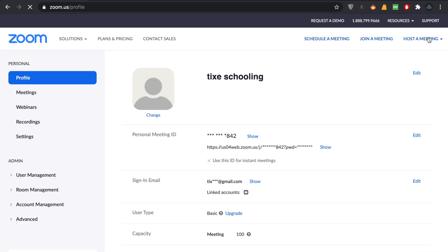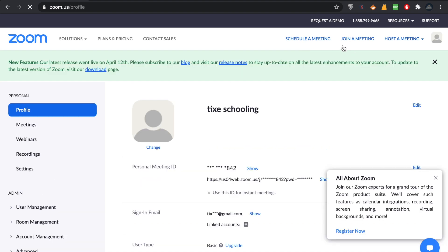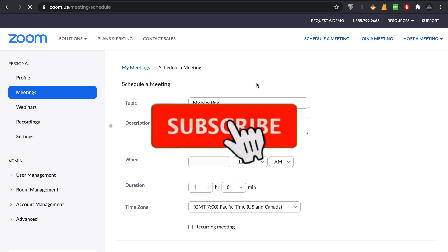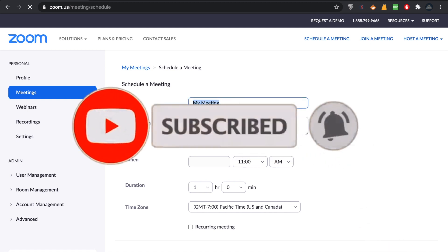In here you'll see an option called Schedule a Meeting. Click on this option. Now in scheduling a meeting, you're going to give a title to your meeting. Write the description of the meeting.